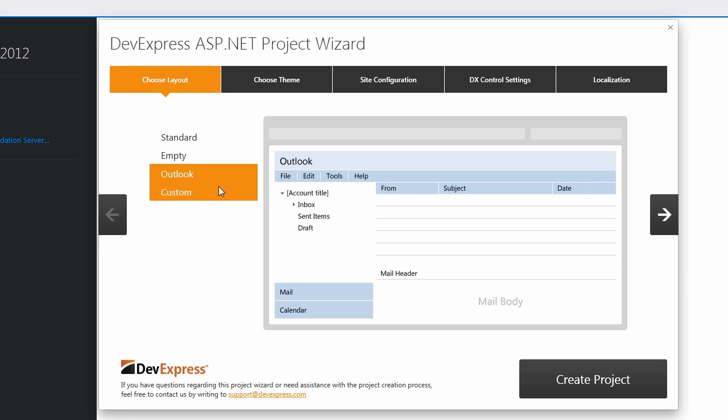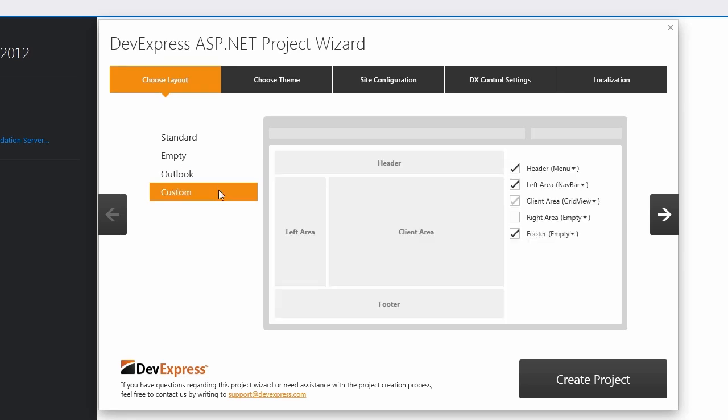And finally, the custom layout gives you a common five-section web layout, but it also lets you choose which areas to display. Additionally, I can specify the control to place in a particular section. I'll choose the custom layout for my application.